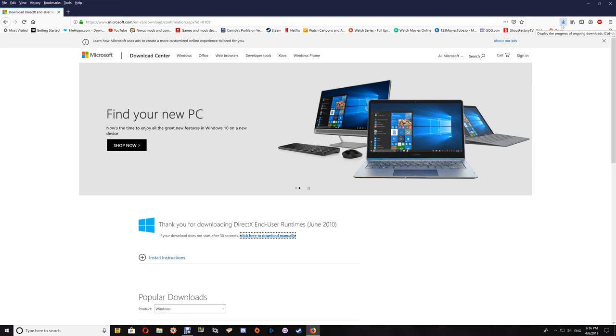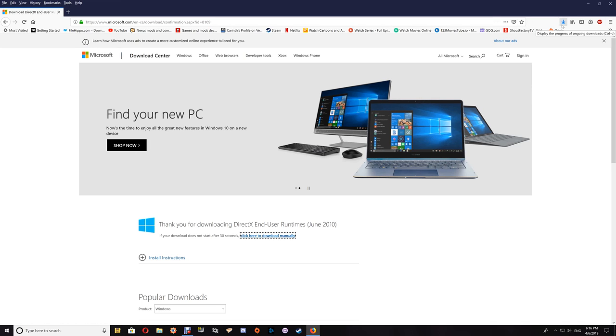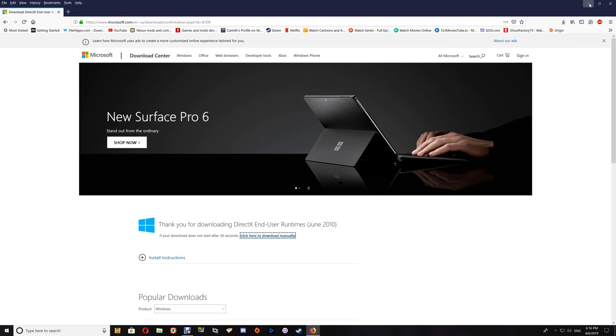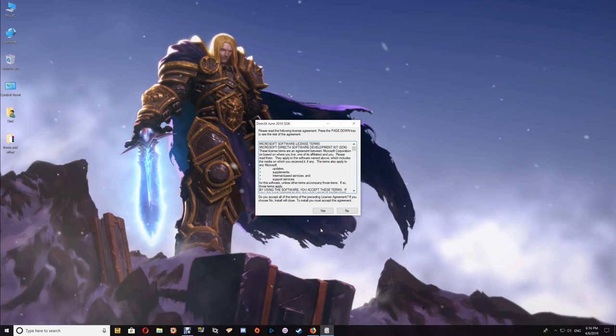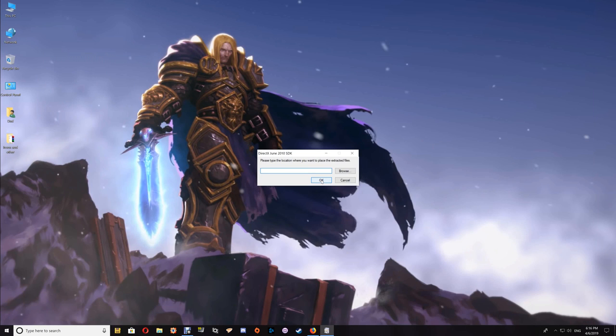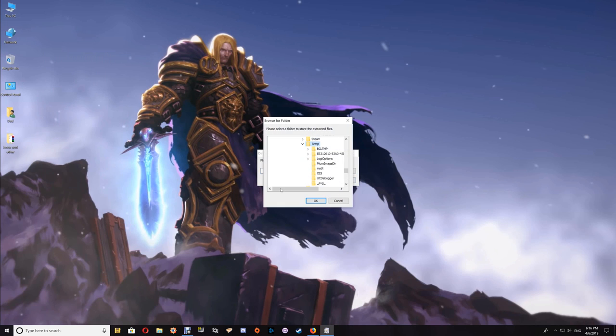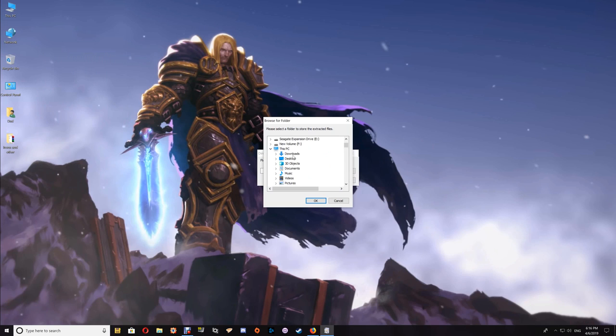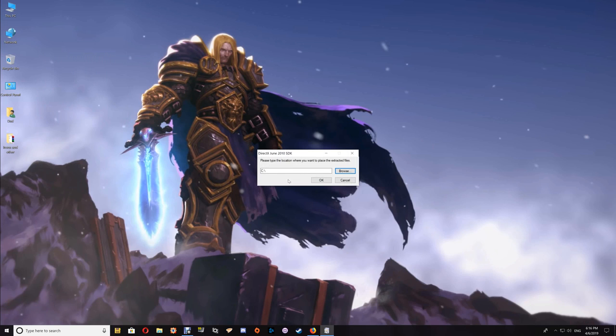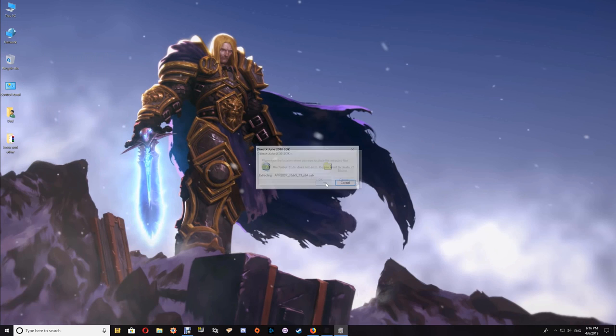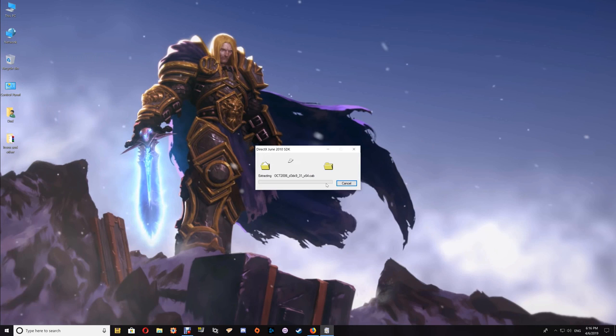Once that file is saved, it's a two-step installation process. First, you'll want to run that file. When you run it, it will want a location to extract to. Just browse to your C drive here and say OK, then add 'DX' to the actual location there and say OK. It will extract the files.